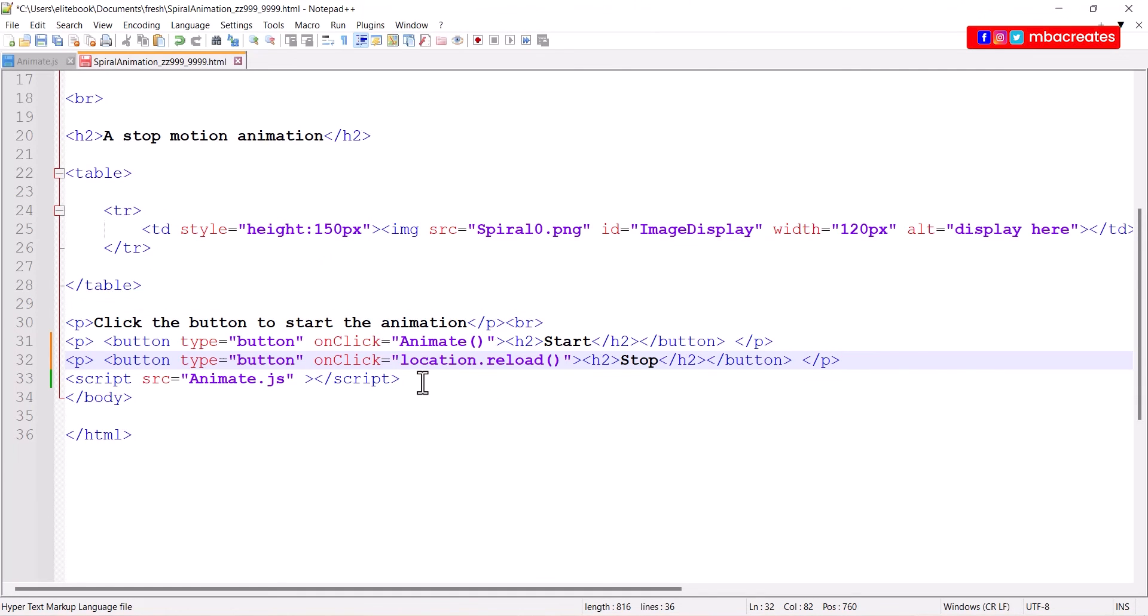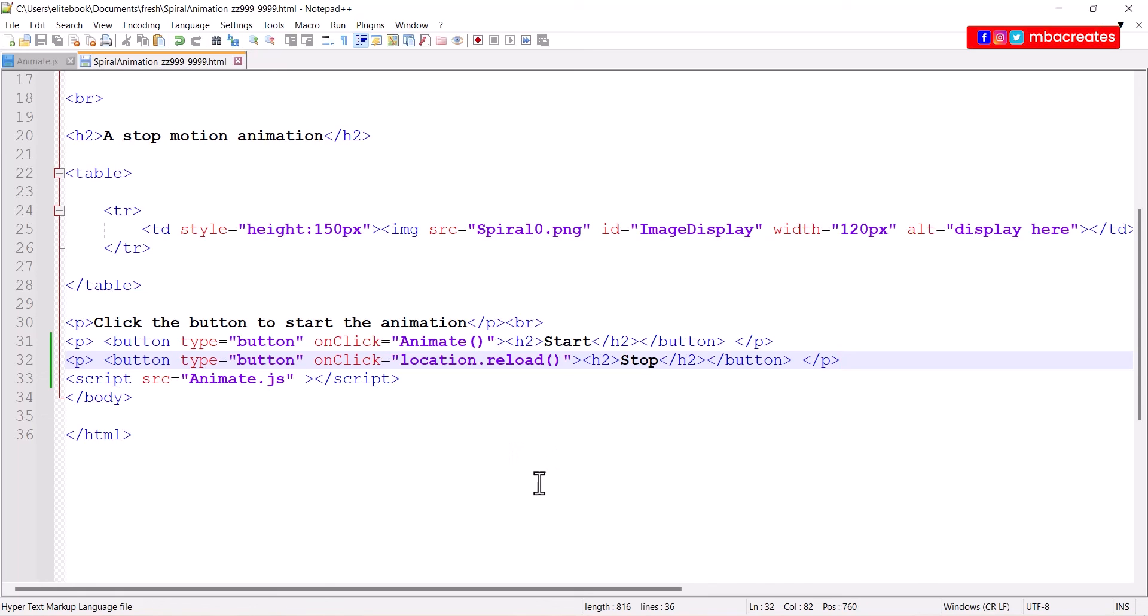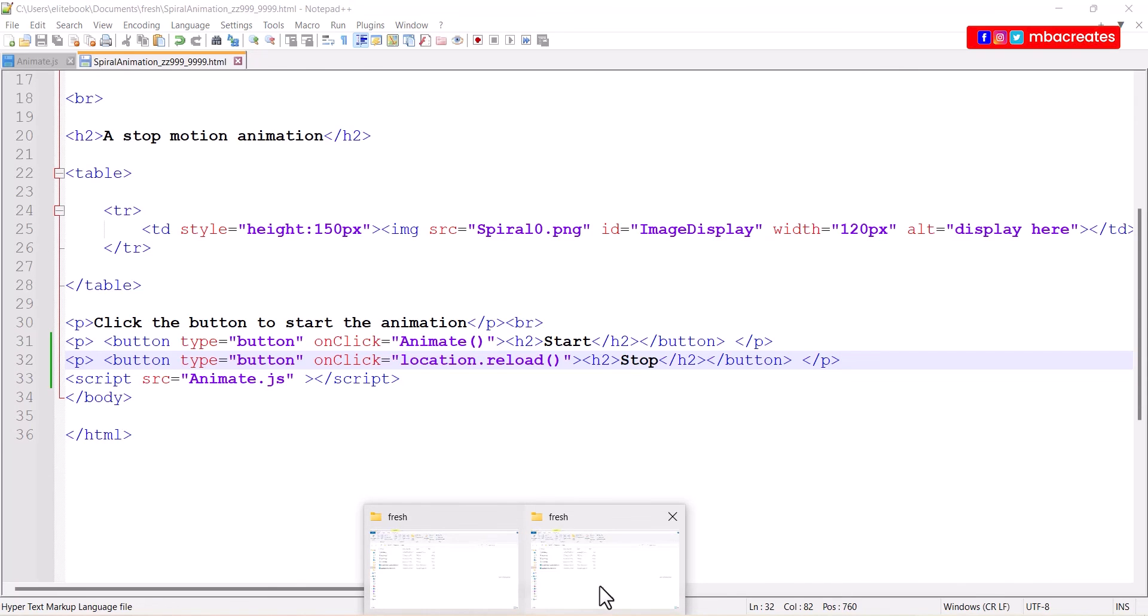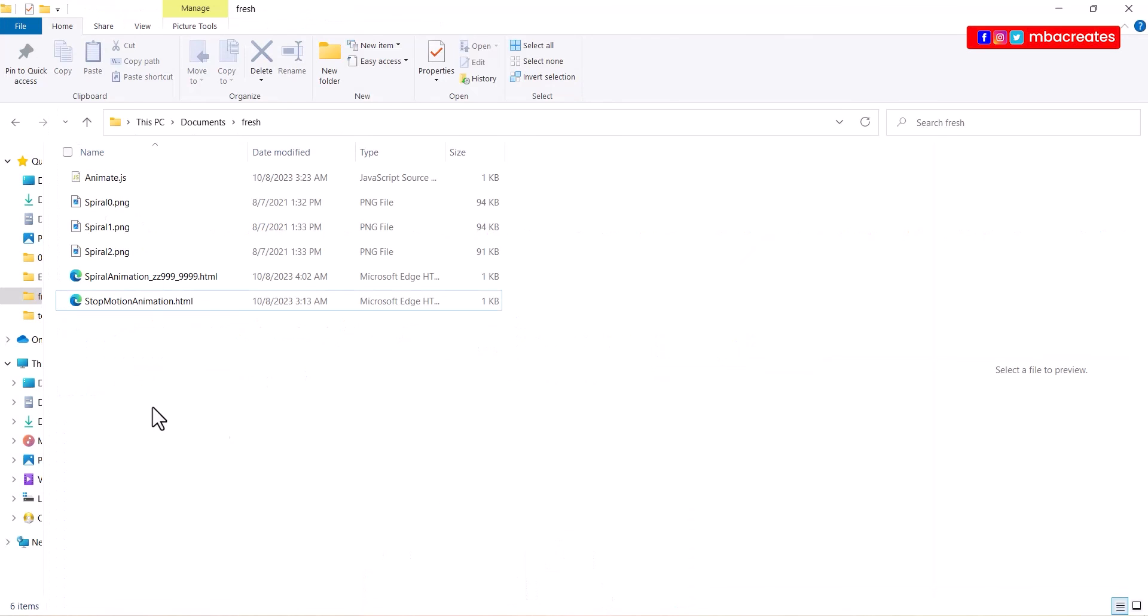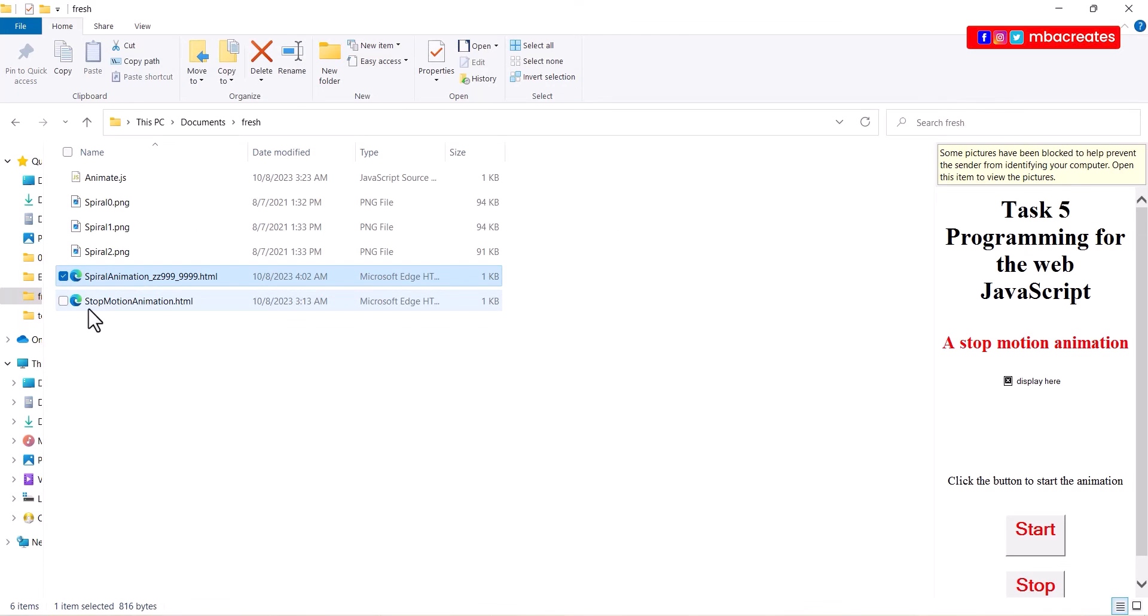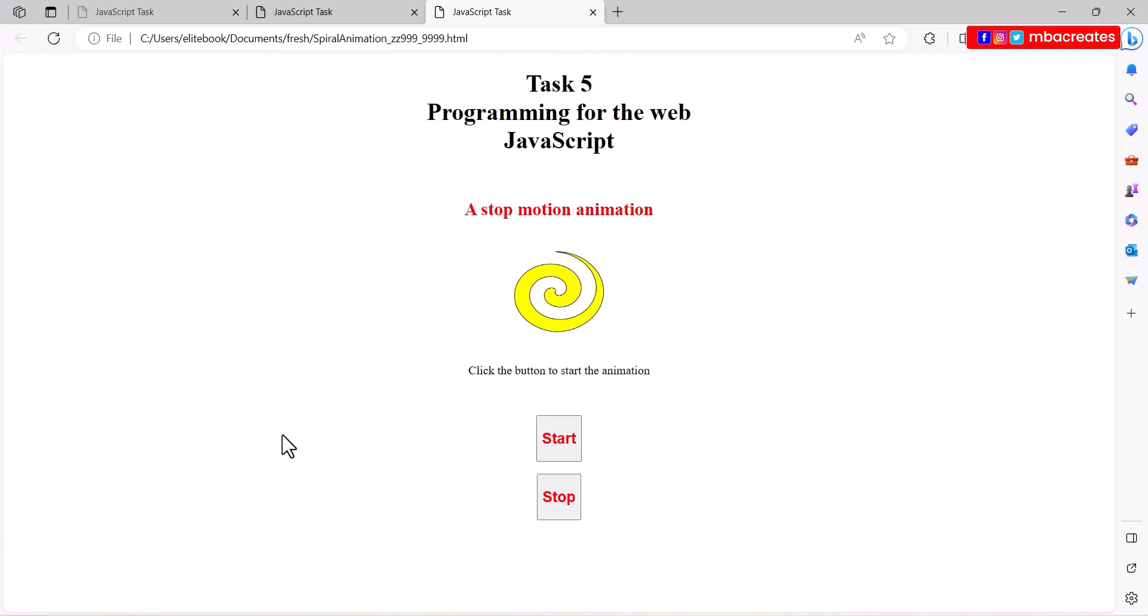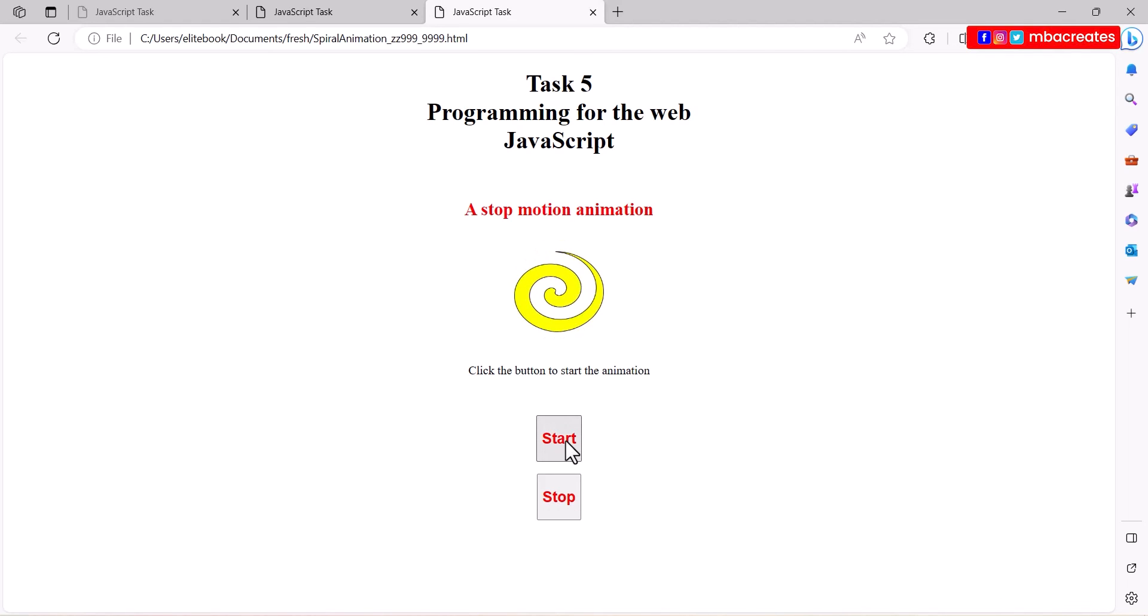This method reloads the browser. In reloading the browser it brings us back to the beginning when the image is not looping. Let's go back to the browser and open spiral animation. We have a start and stop button showing now. I hit start, my images keep looping, and I hit stop, the looping stops.